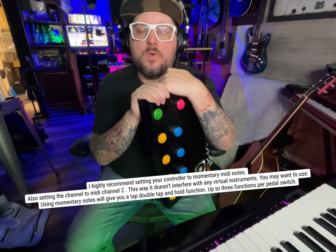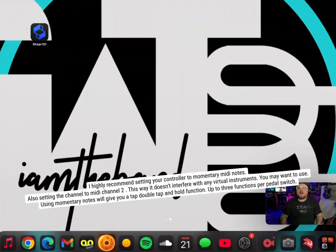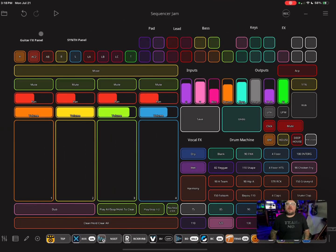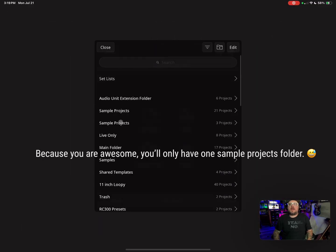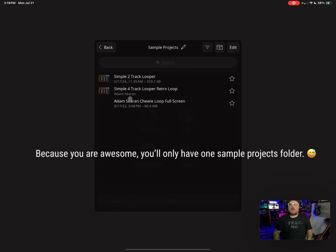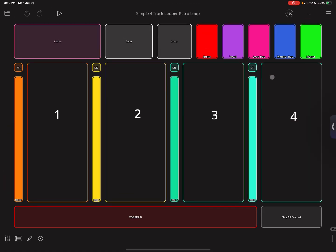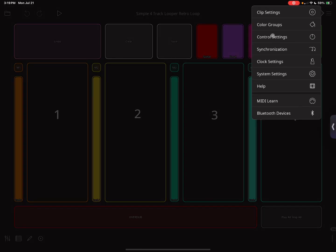I'm gonna show you how to load up the Simple Four Track Looper preset and start programming. So the first thing we're gonna do is click on this icon for Loopy Pro. When you get into Loopy Pro, go to the little folder in the top right-hand corner, go to Projects, go to the Sample Projects folder, and we are going to load up Simple Four Track Looper.